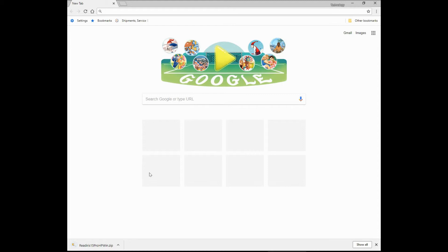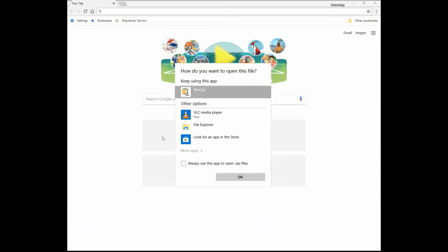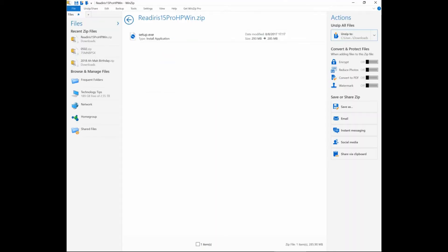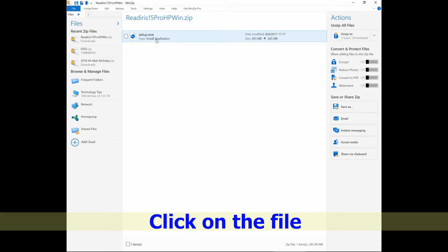Once the file is downloaded, select open. We will use Winzip to open the file. There is a ReadIris setup file. Let's double click on that.